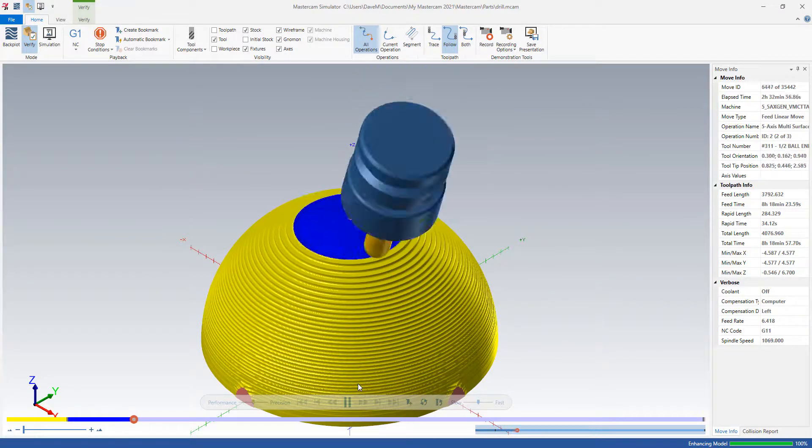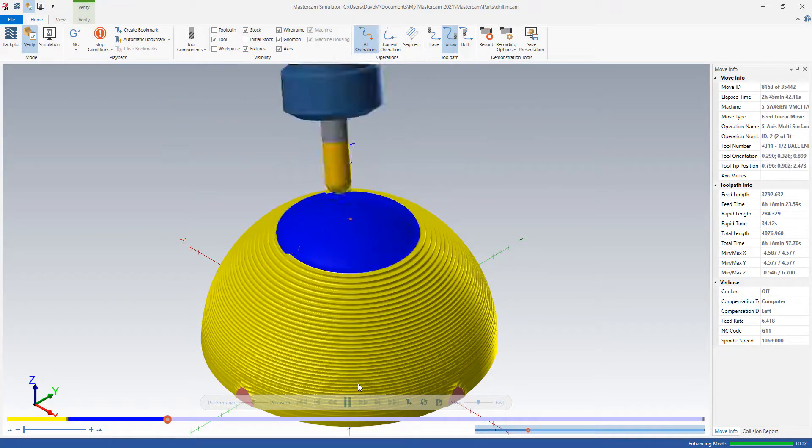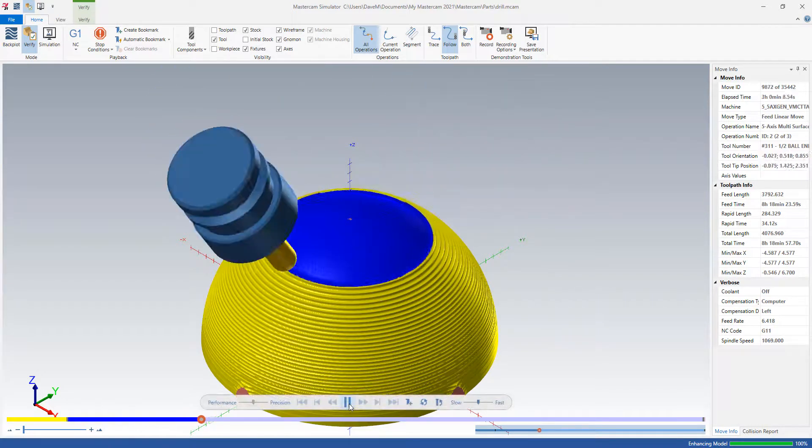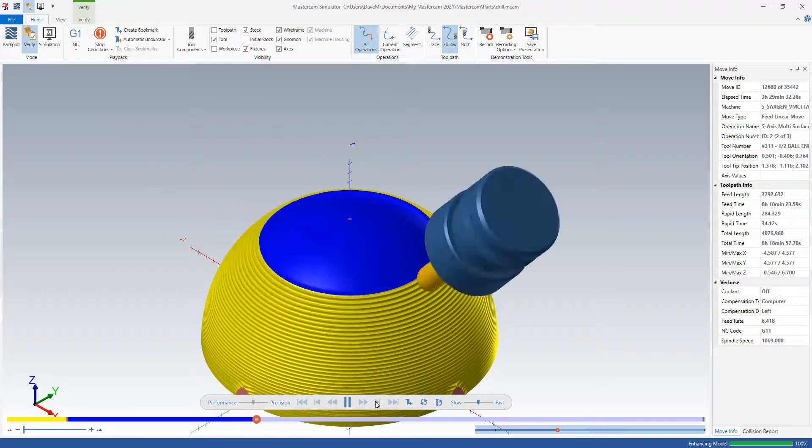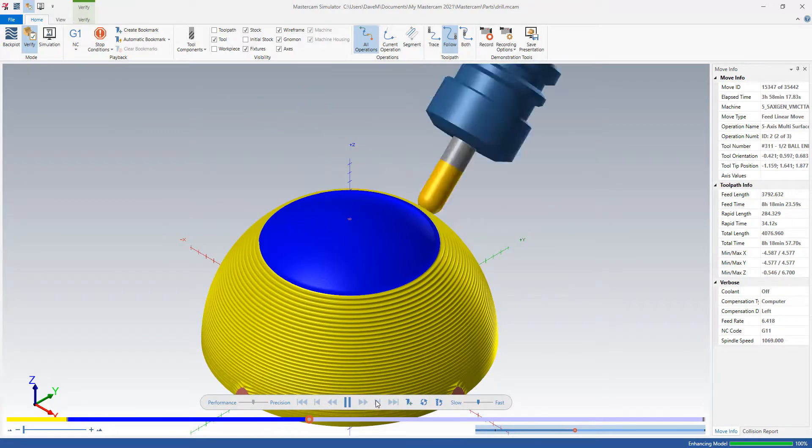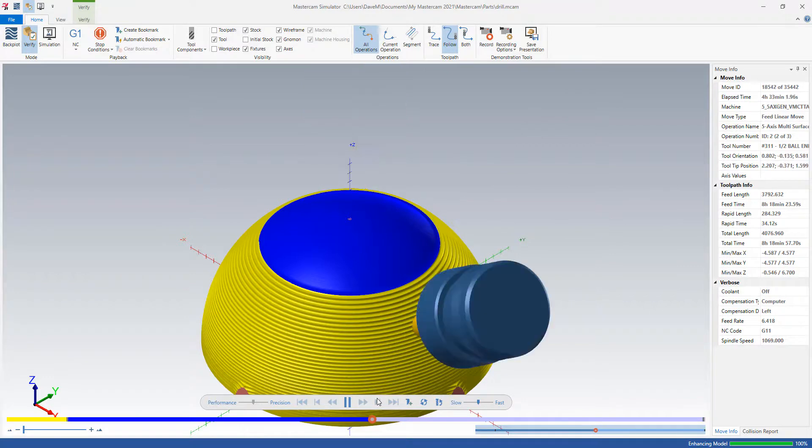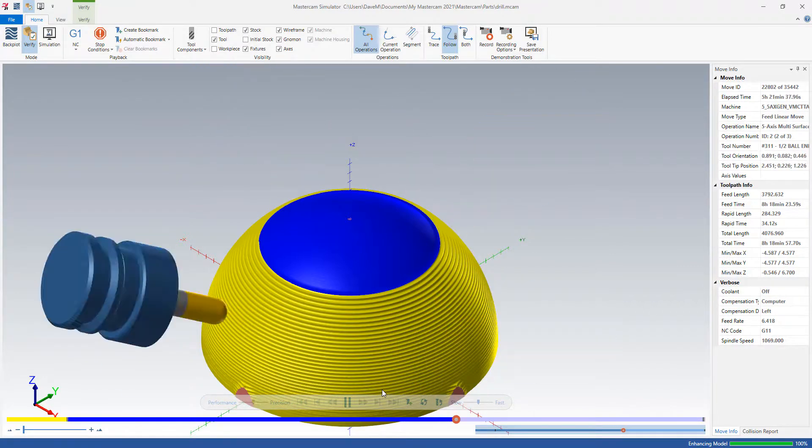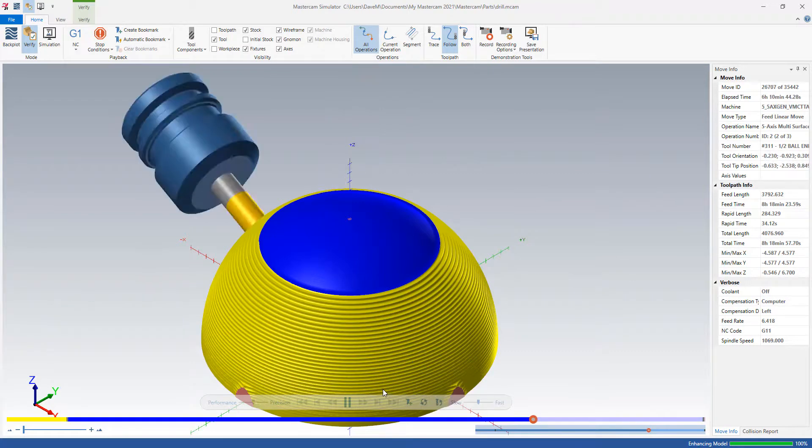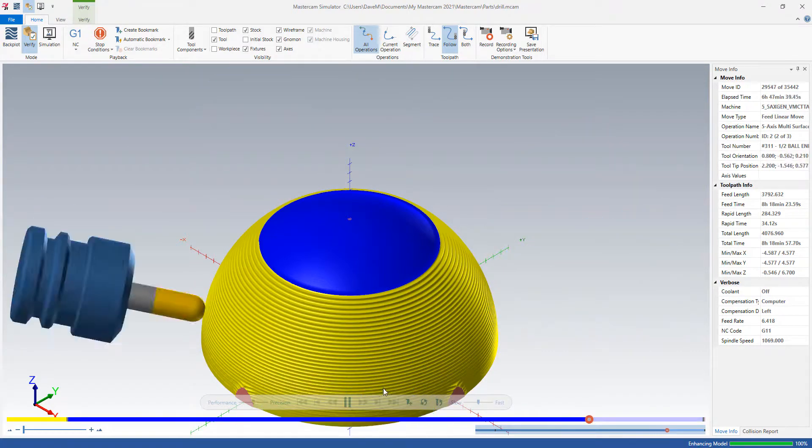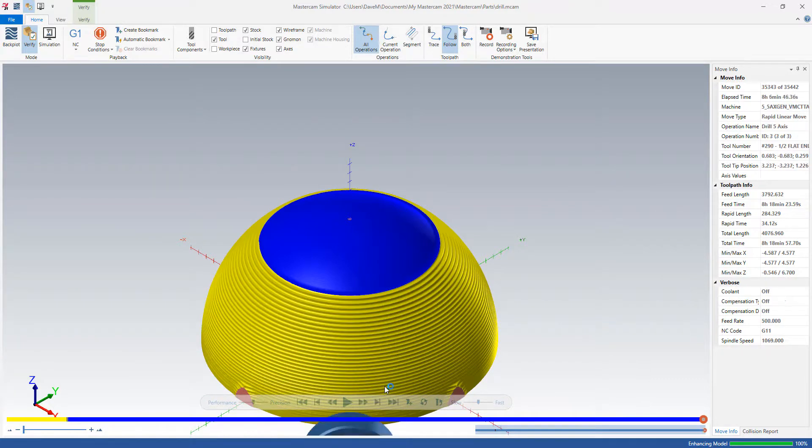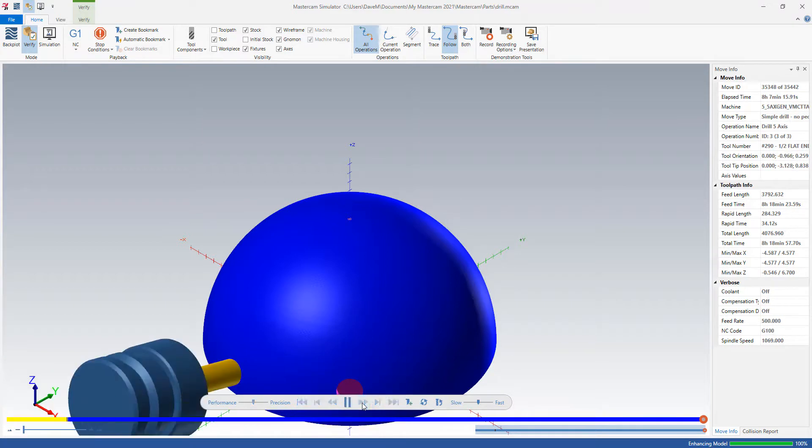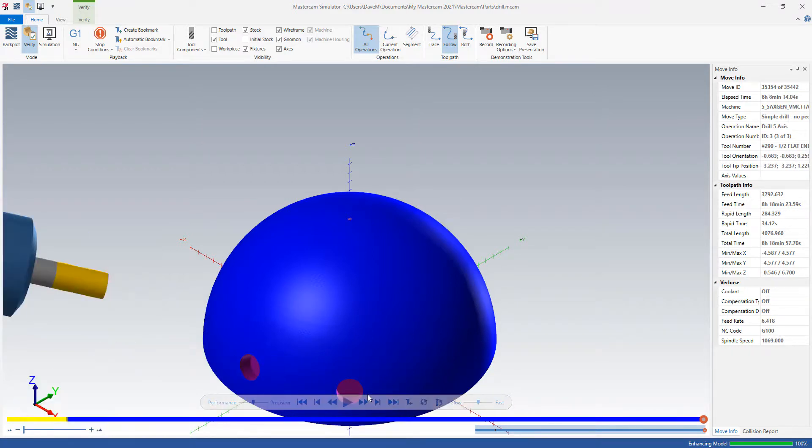I did a 5-axis parallel to finish the dome shape. And I'll just fast-forward through that.